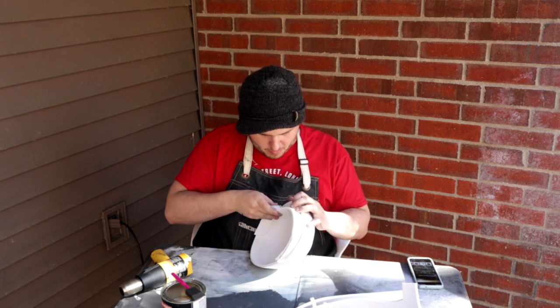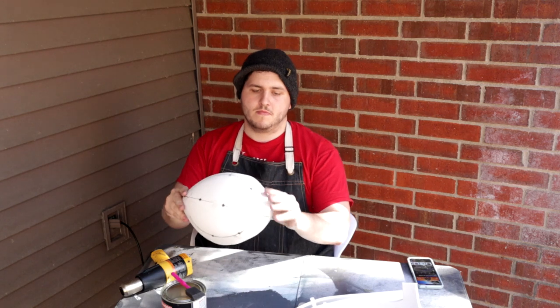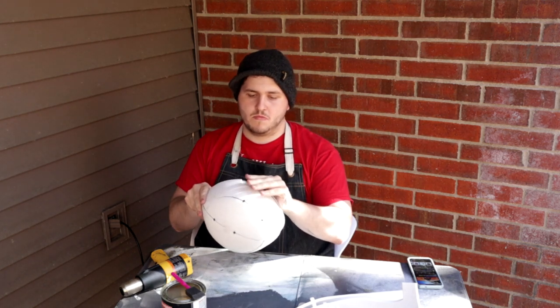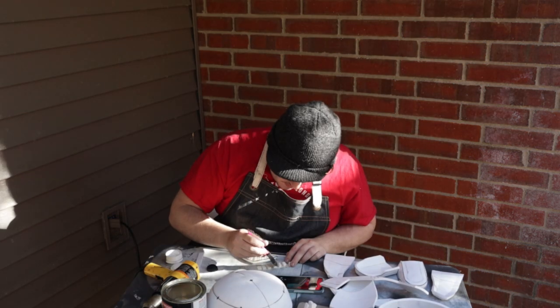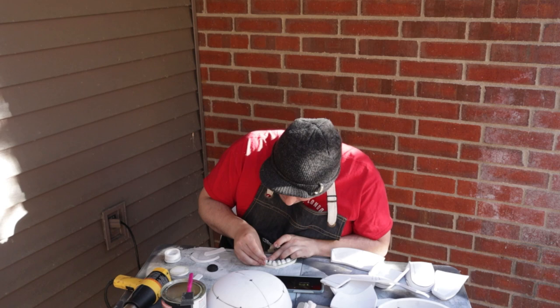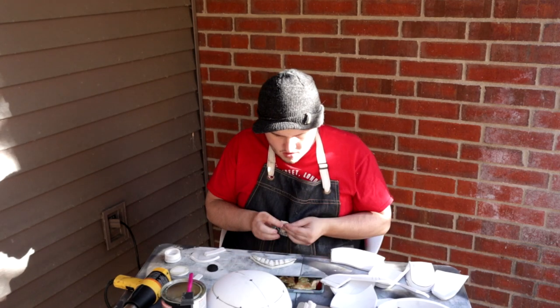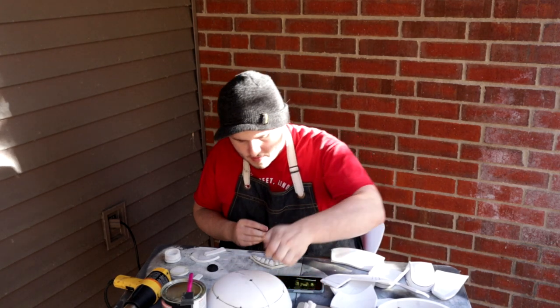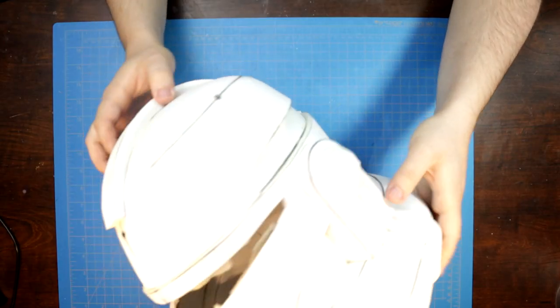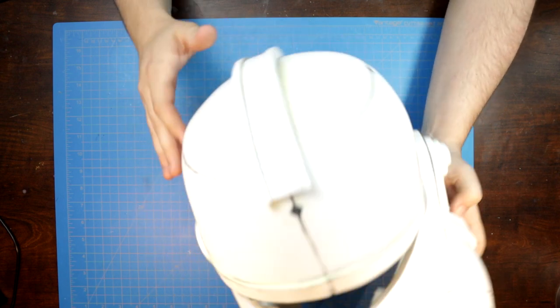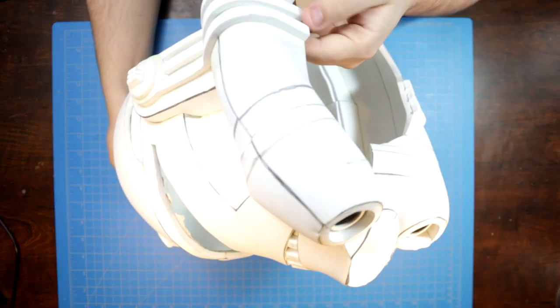If you're looking to get into foam cosplay, I have affiliate links to all of my materials down below in the description. It's an easy way to help out the channel and support these builds. After all that, you should be left with something like this: a slightly warped, but pretty decent raw helmet.